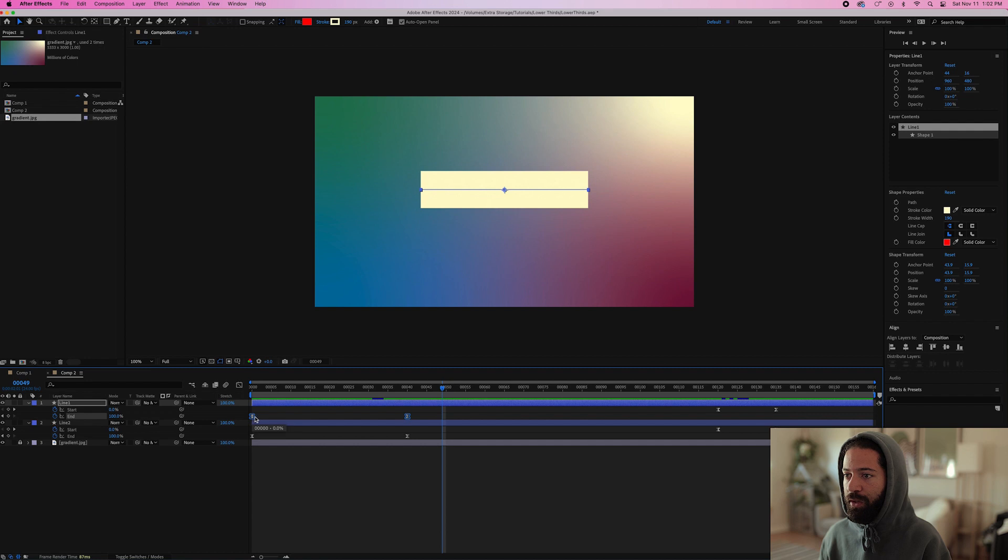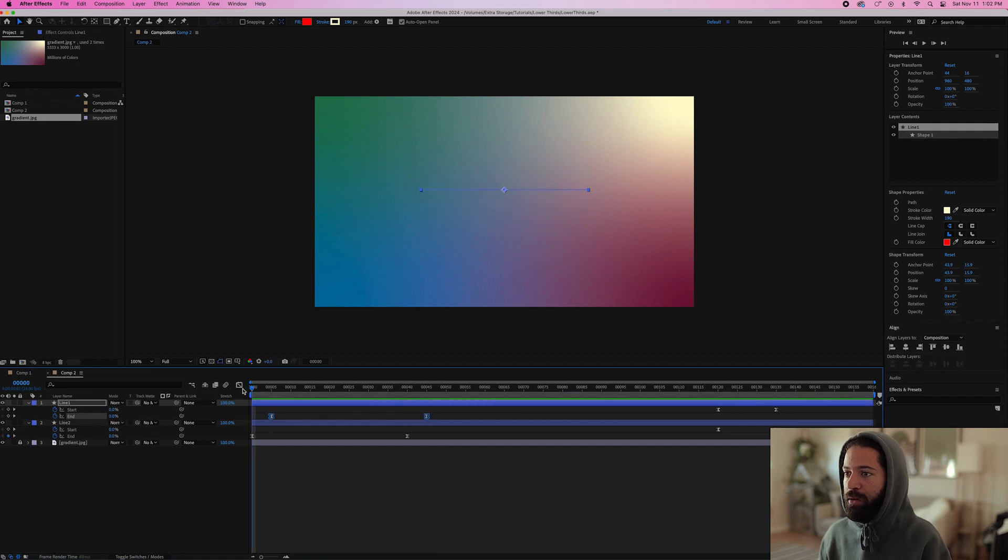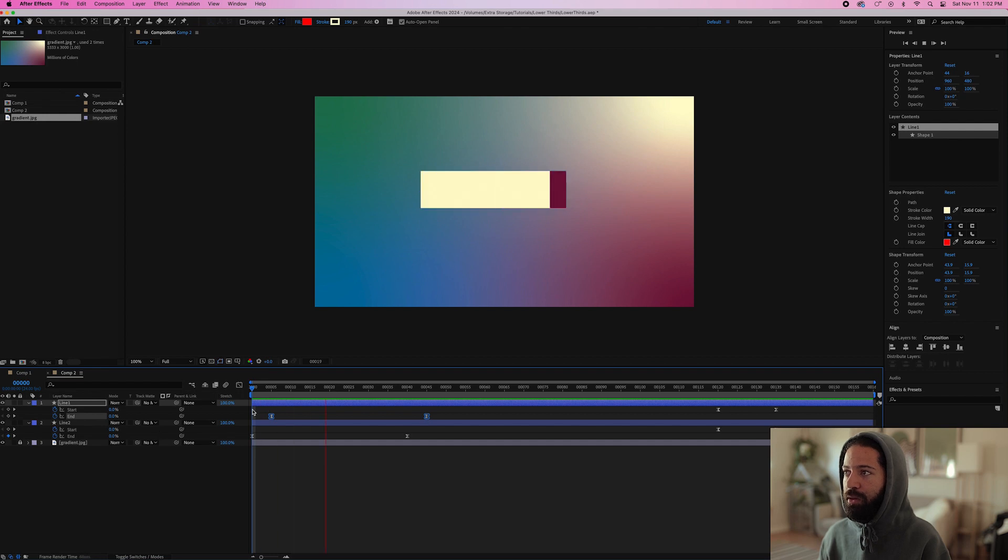For line one, bring these over to the right five frames. So now when the line comes in, the purple line will come in first and the white line will follow like that.